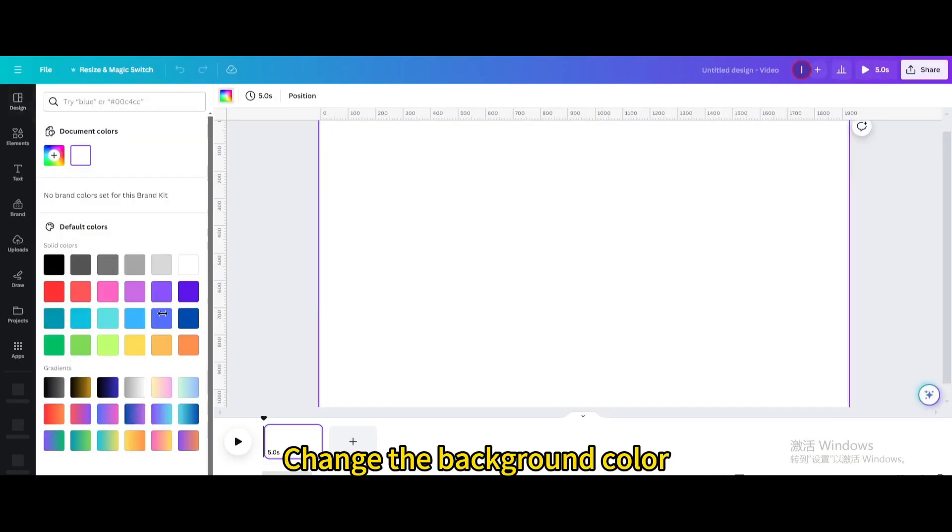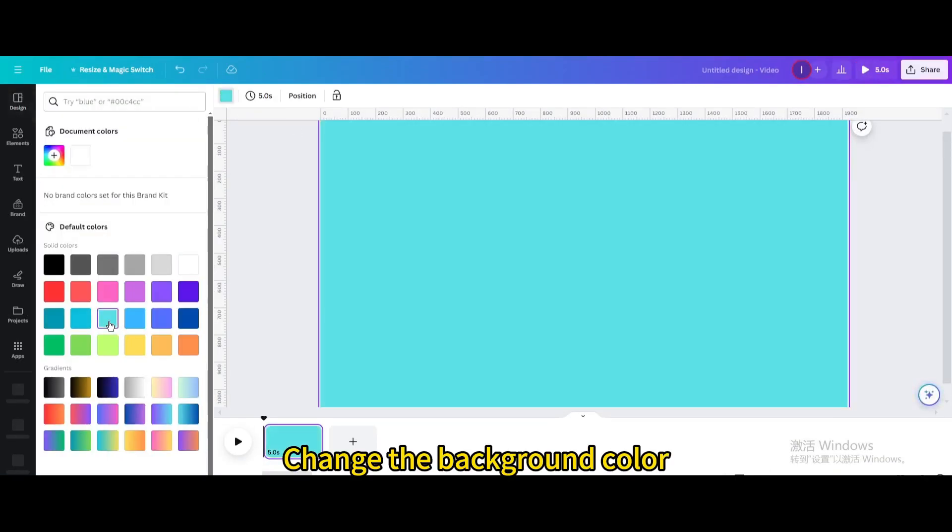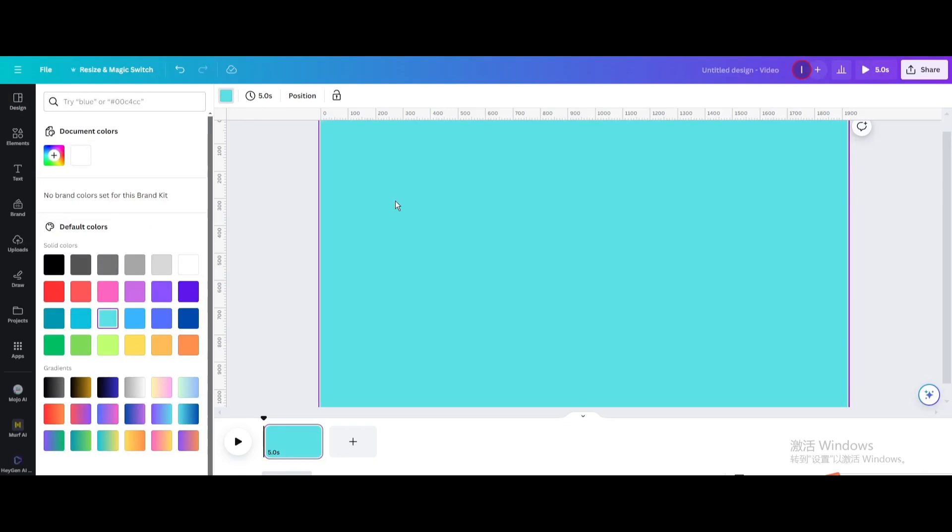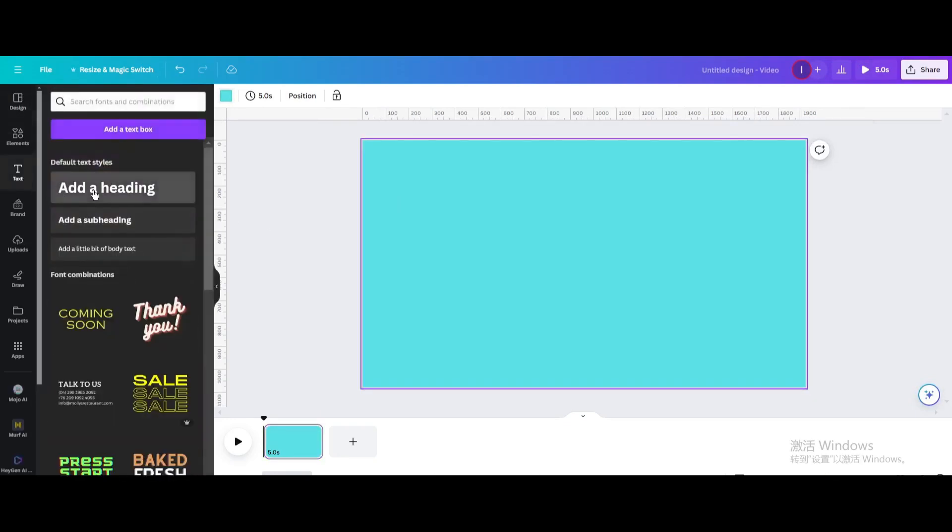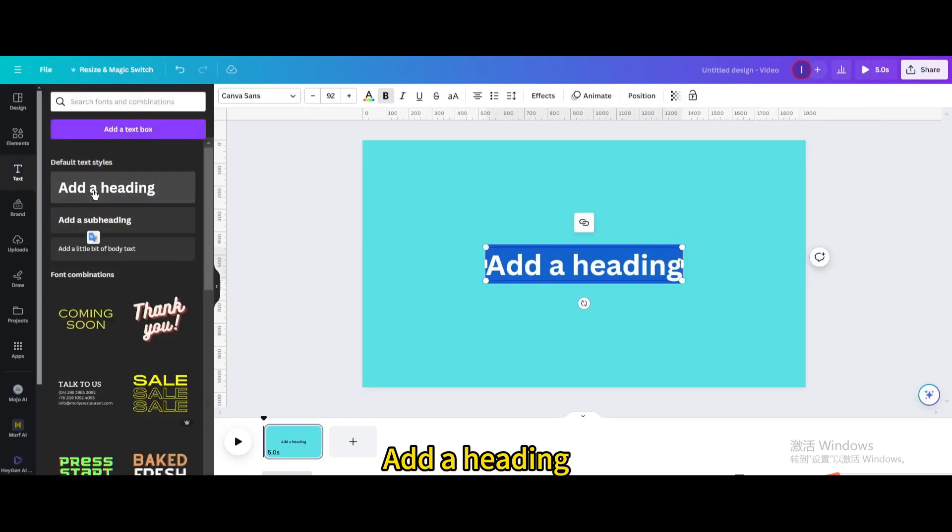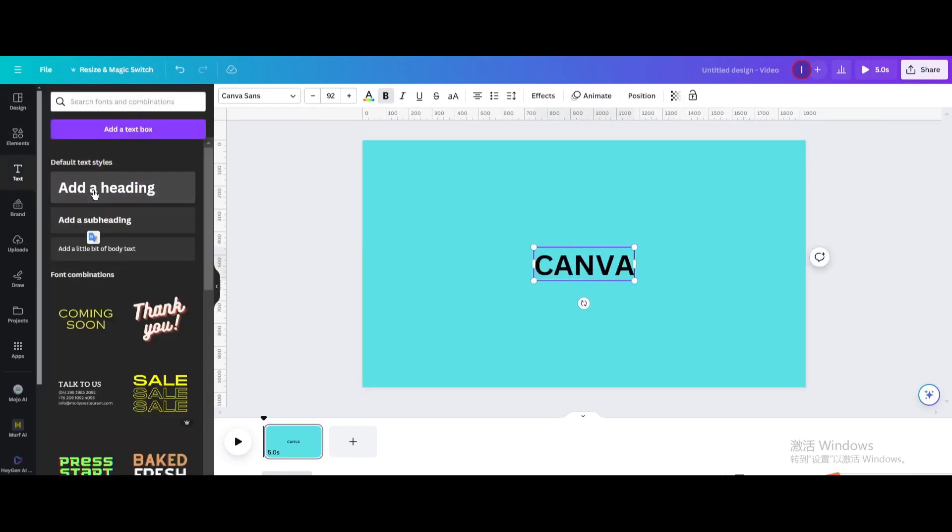Change the background color. Go to text. Add a heading. Type canvas.